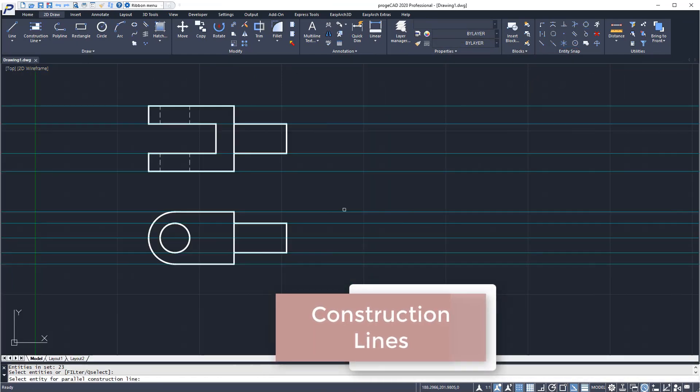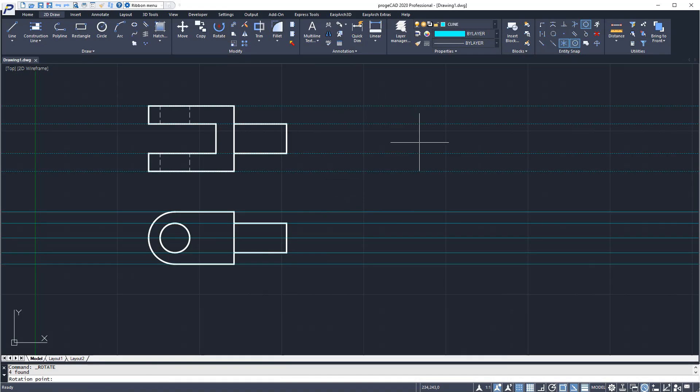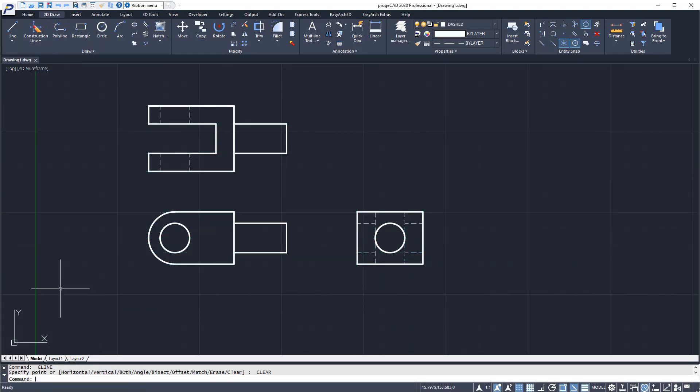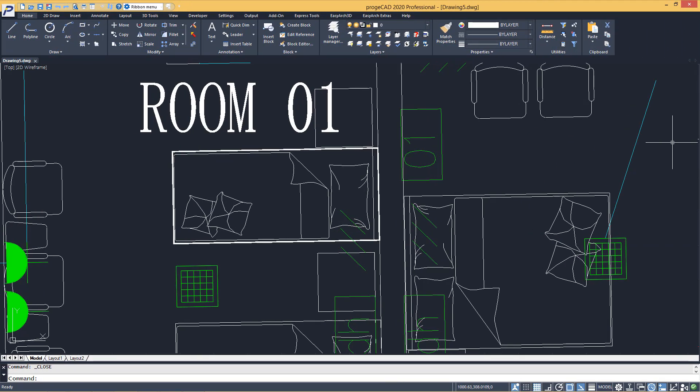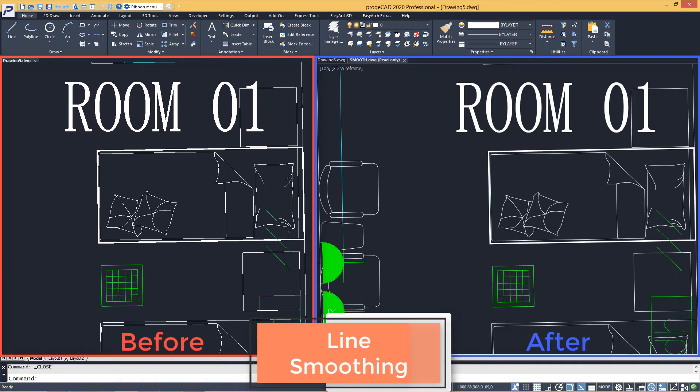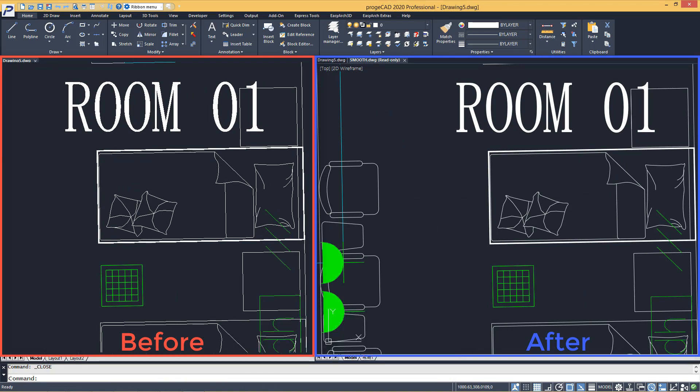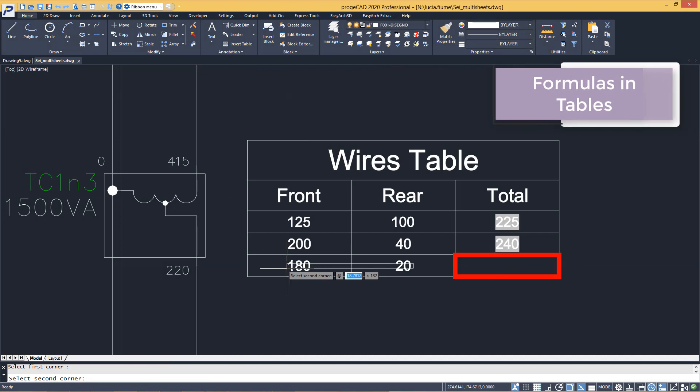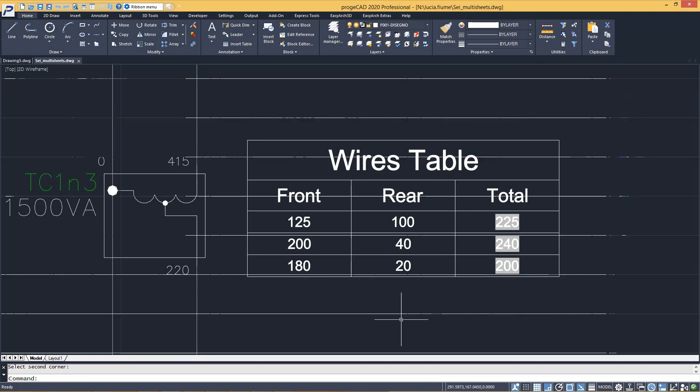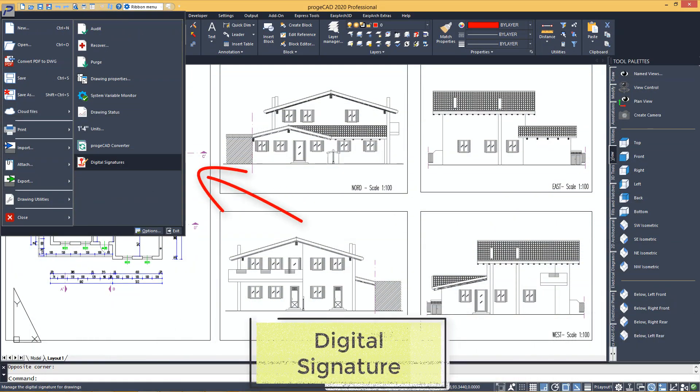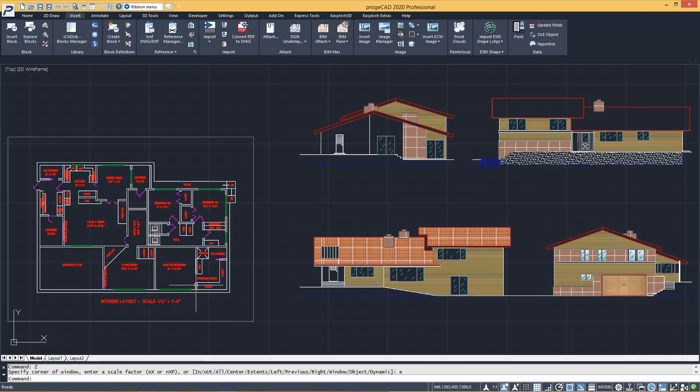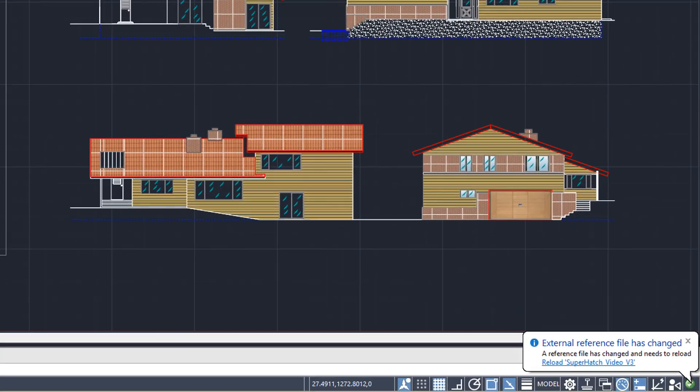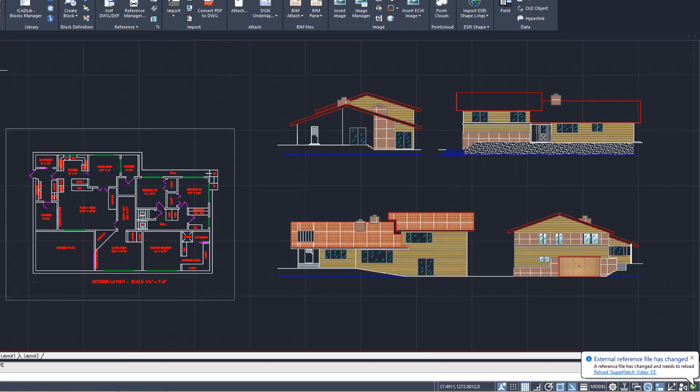Enhanced tools and features. Construction line. Improved visualization of texts and entities using anti-aliasing technology. Formulas in tables. Digital signature. XREF notify. ProjectCAD displays a balloon when an XREF is modified.